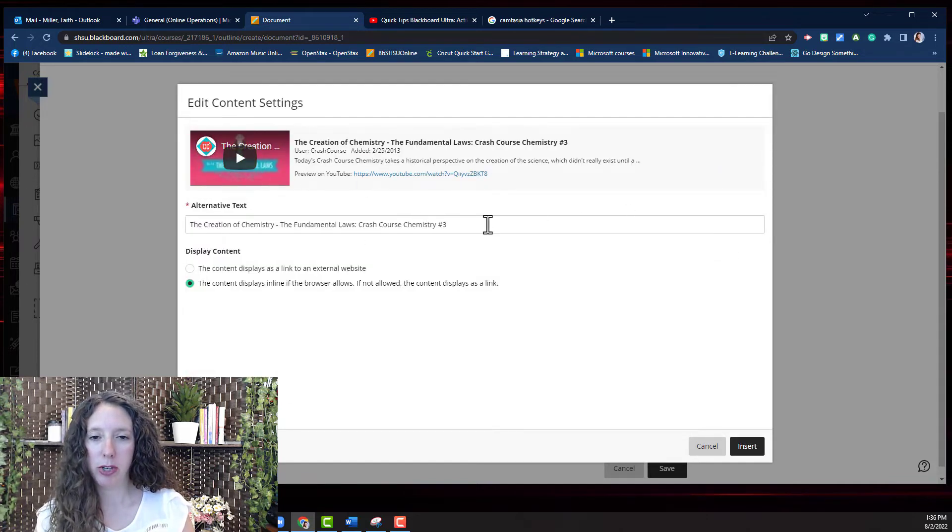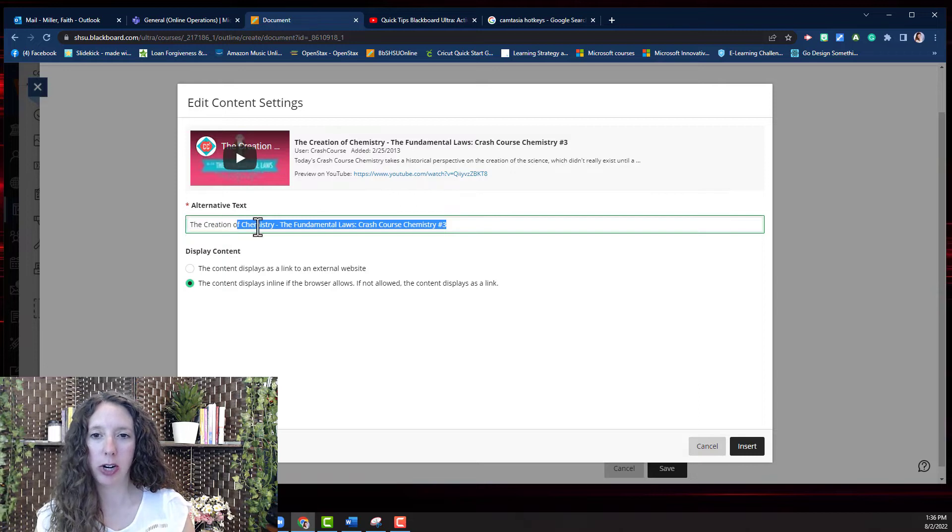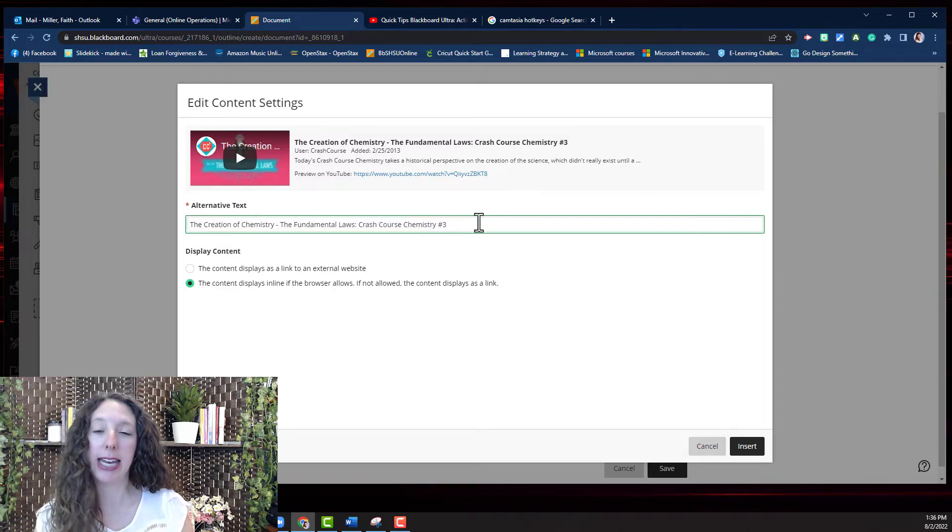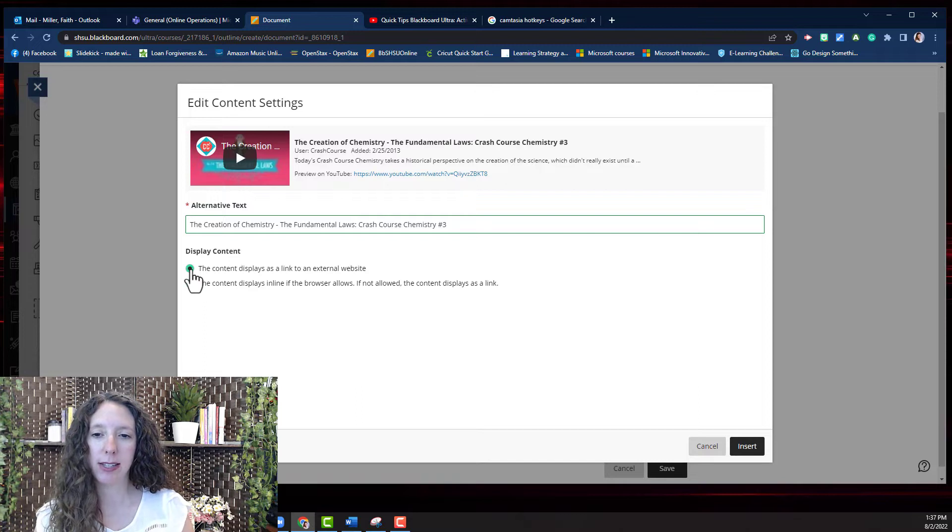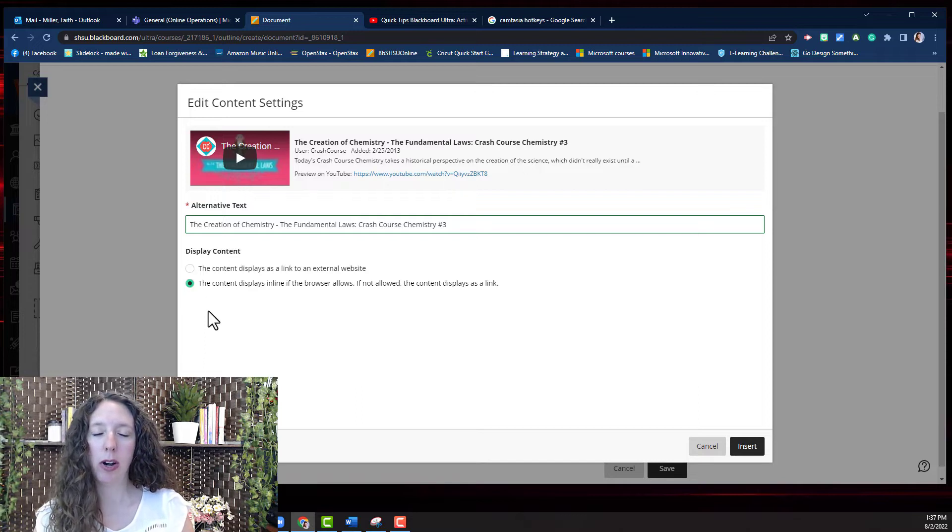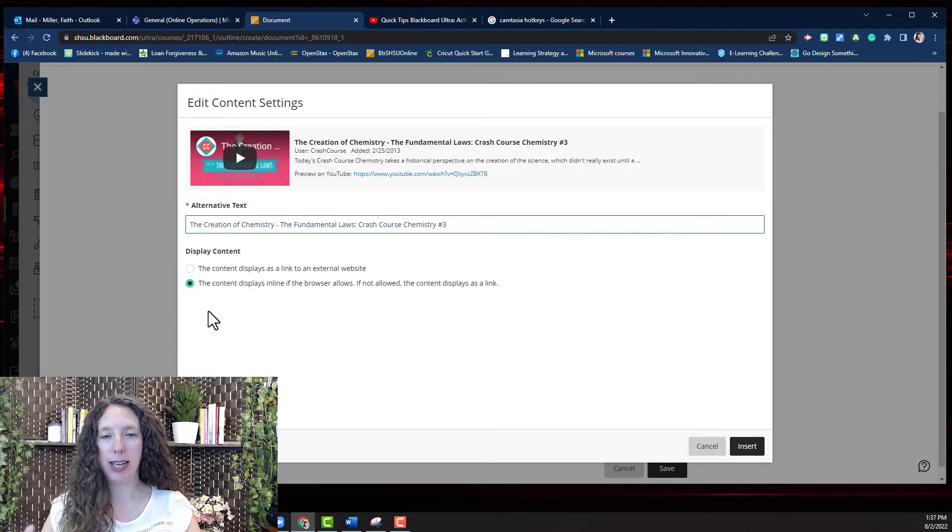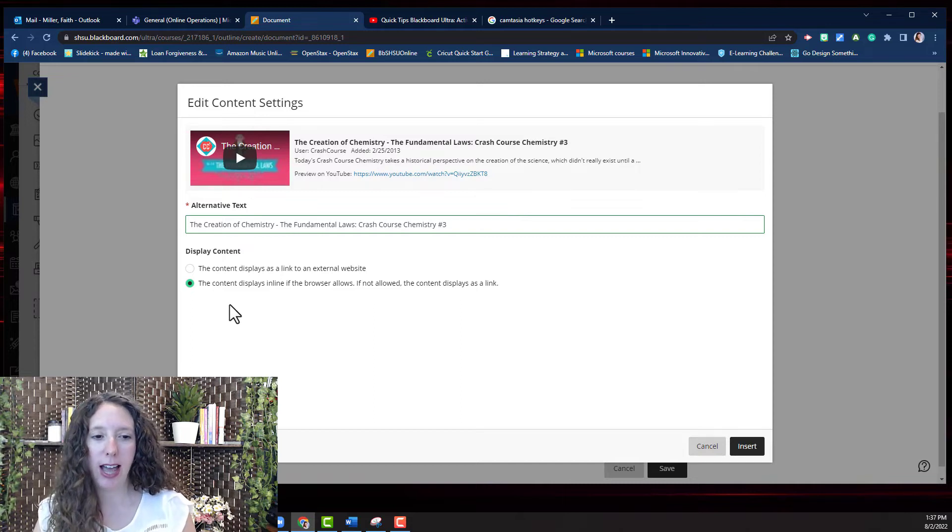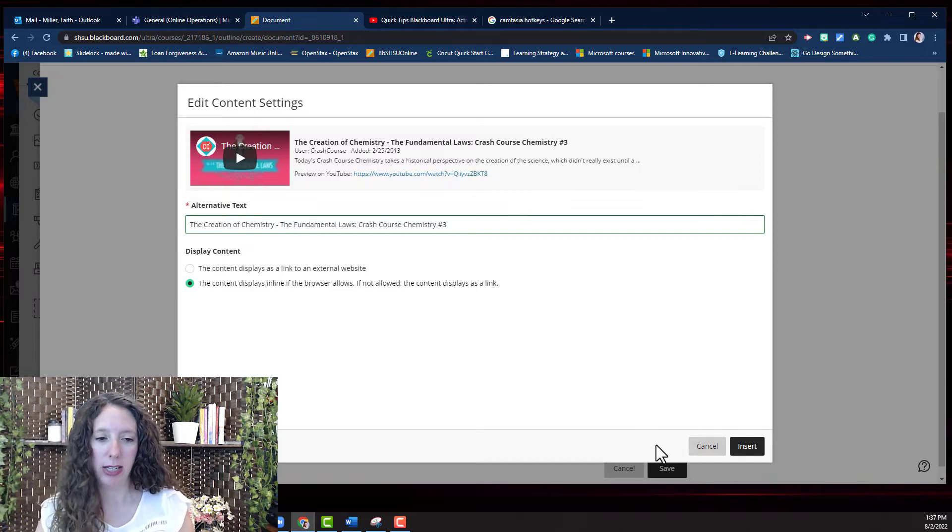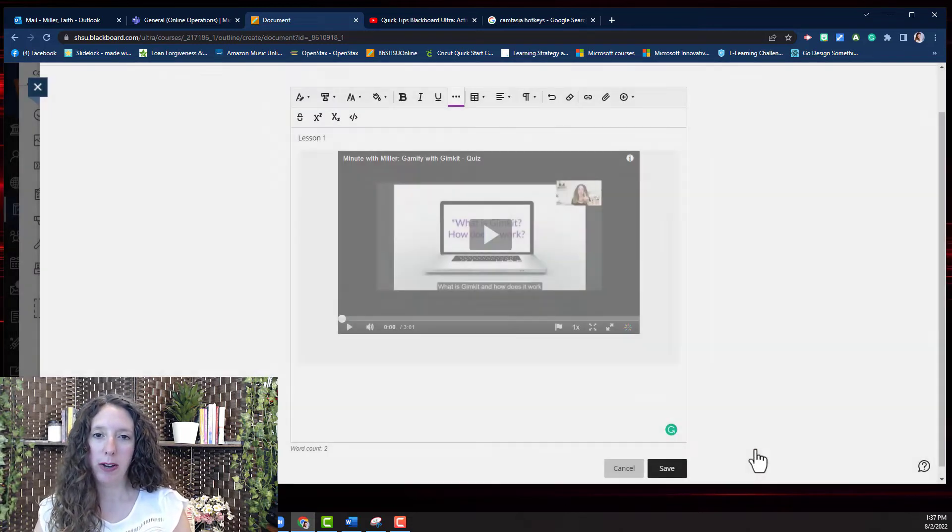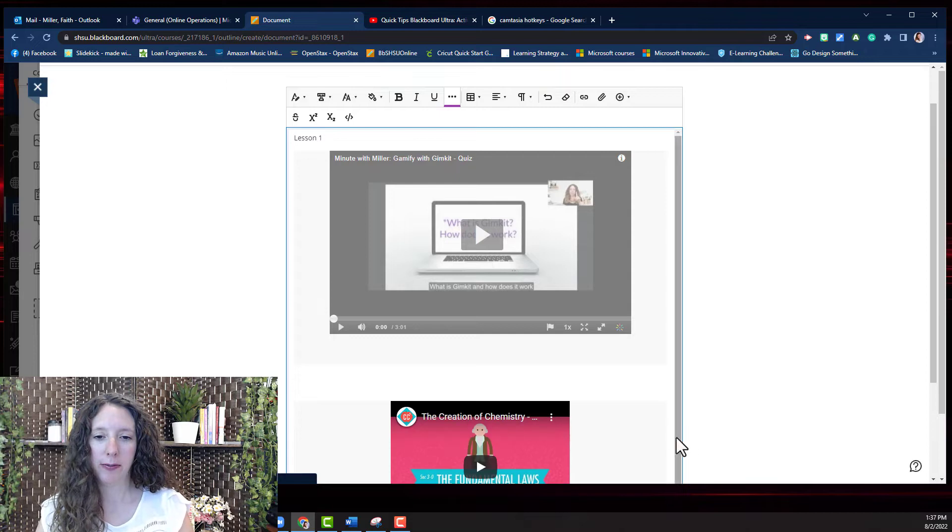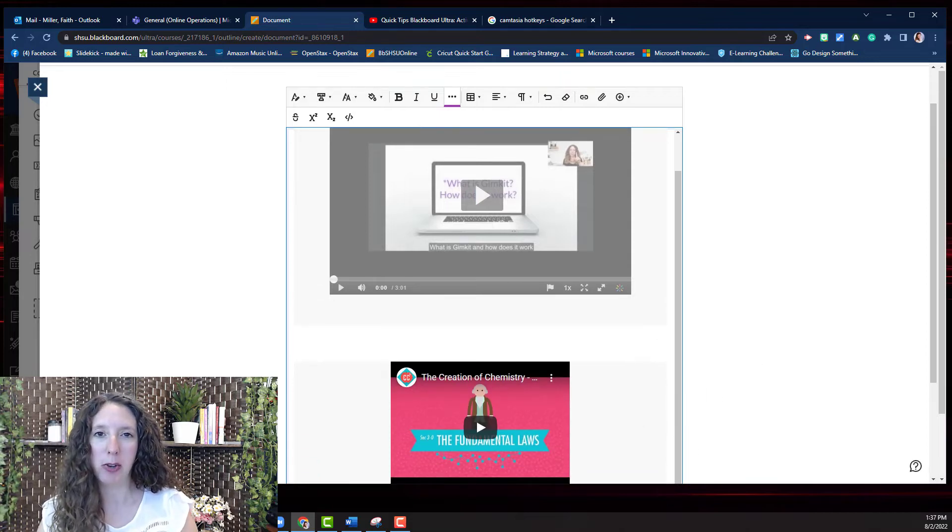You'll have the option to change the alternative text or the name of the video link on the screen. You can display it as a link or the video will open up in the window in line with the content. Select insert when finished and there is your video from YouTube.